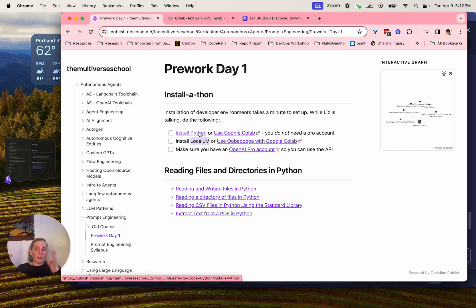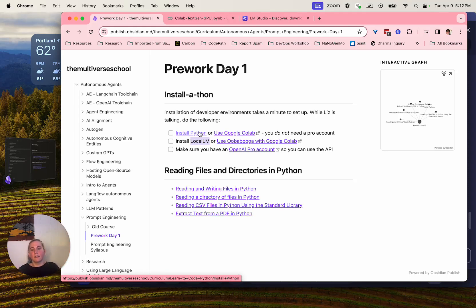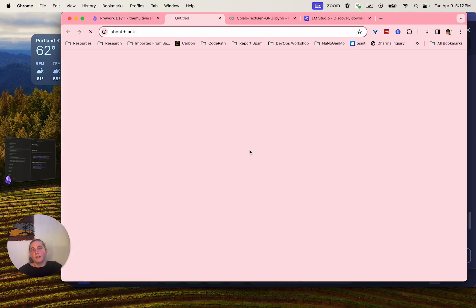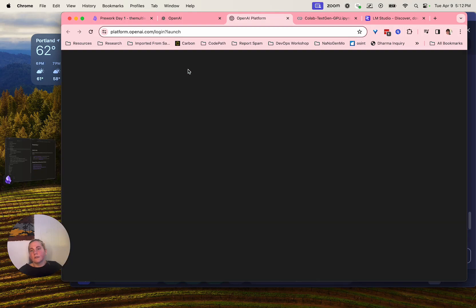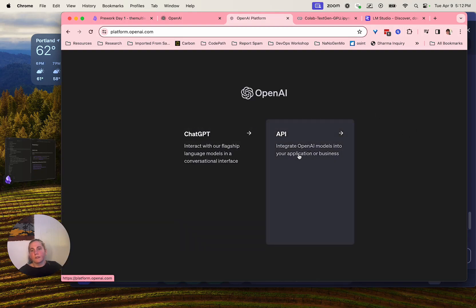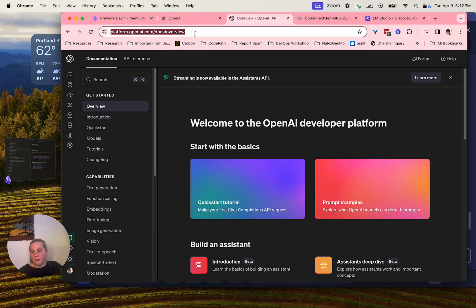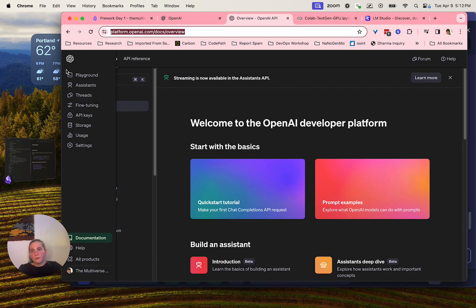We've got using Python locally to run your code. We're going to run Python code and it's going to send a request over to a large language model. We're going to do a bunch of that in this class. You're also going to want to make sure you have an OpenAI Pro account and that you can get into the API backend.